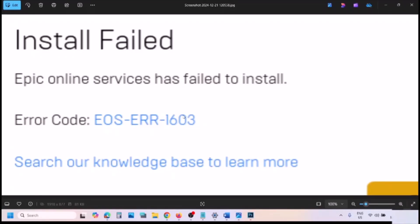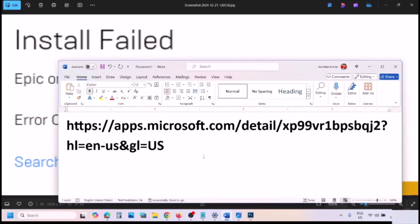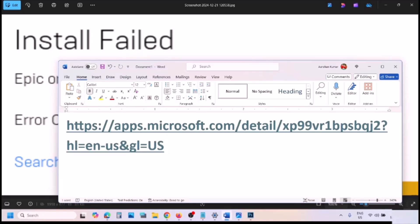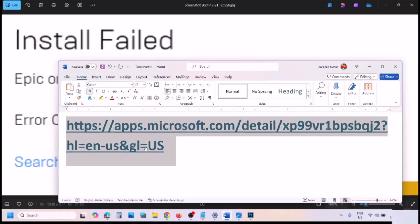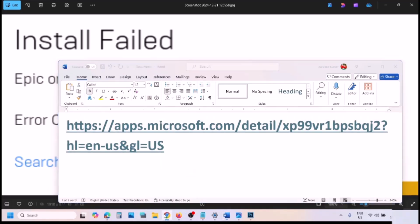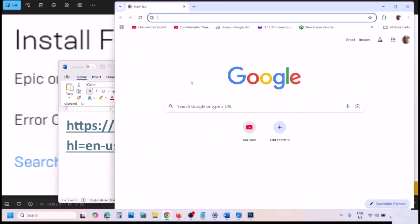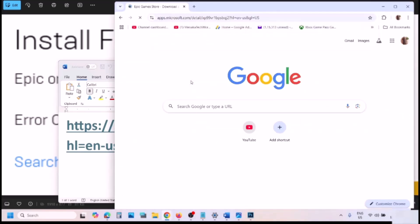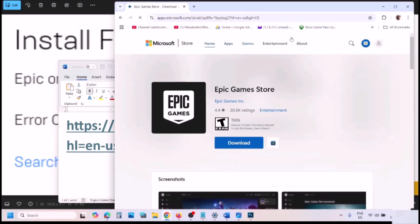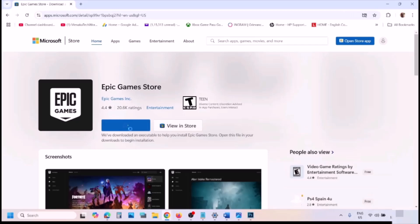Hello guys, welcome to my channel. Today in this video I'm going to show you how to fix this error. First of all, you can copy the link provided in the video description and open it in a browser. It will take you to the Microsoft website where you can see the Epic Game Store.